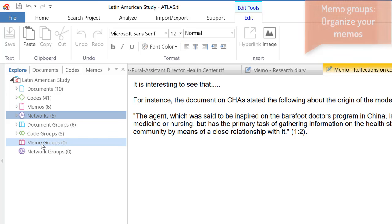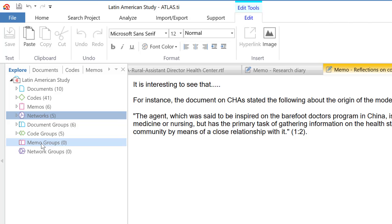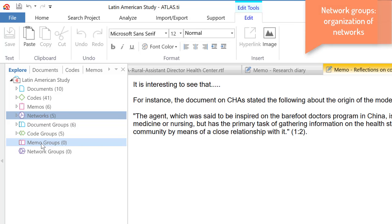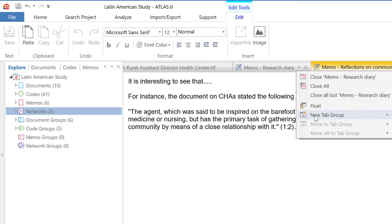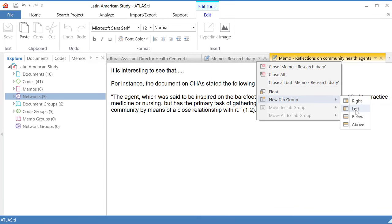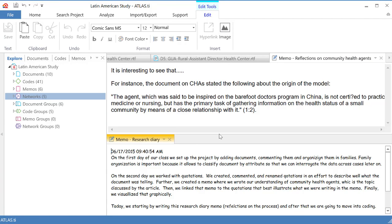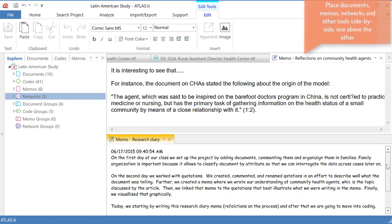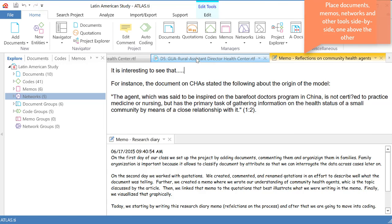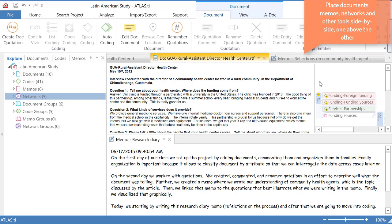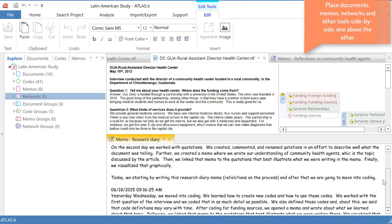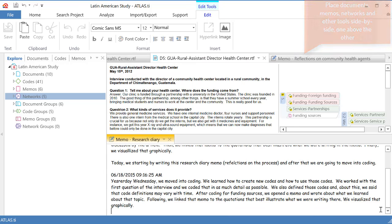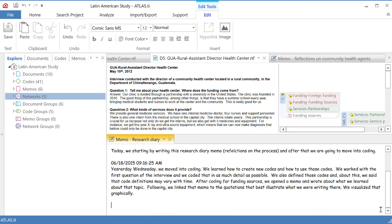Memo groups. We can group all of our memos. If you are a good writer, maybe you will produce a lot of memos and you can group them together. The same thing as networks. Another thing that comes with Atlas TI 8 that is very interesting is that you can place, for example, your memo here below so that you are reading your documents like this one here. And then you are coming to the memo and you are writing, as you explore this, you write what you learn.